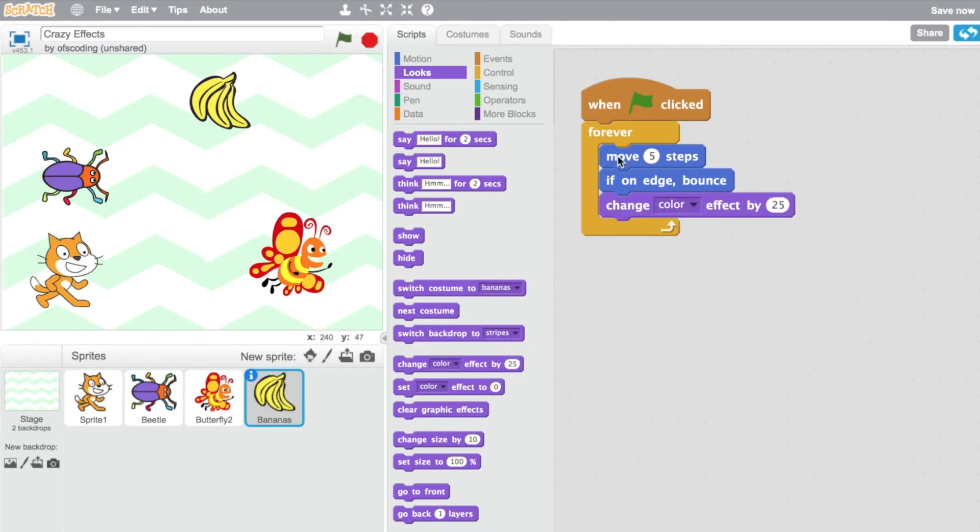Drop it into here. So it's going to move, if it's on the edge it's going to bounce, and it's going to change color.